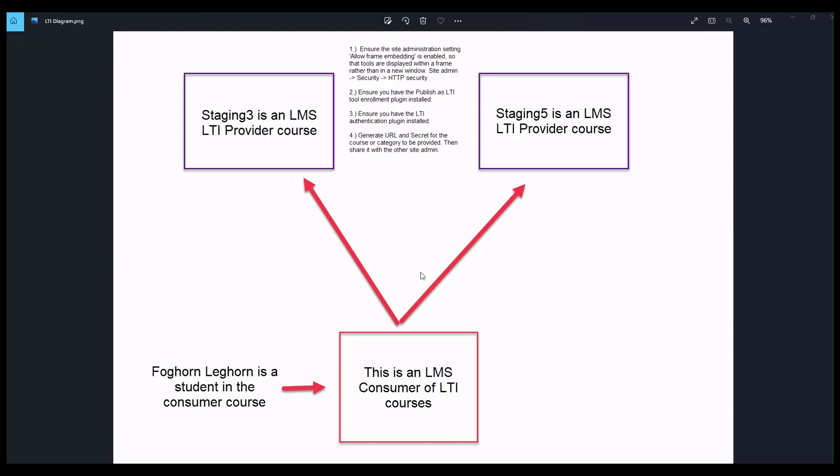What you're going to see today is three learning management sites: Staging 3, Staging 5, and demo.flagshiplms.com. Staging 3 and Staging 5 are both going to be LTI providers. In other words, they have the course that is going to be taken by the consumer, and this consumer is going to have a student who will click on the link and then will or will not, depending on the settings, be added to the course but will be able to view the course content for each of these.